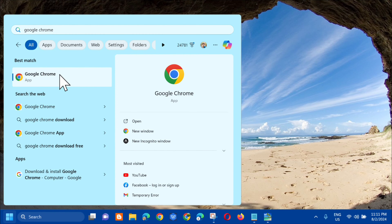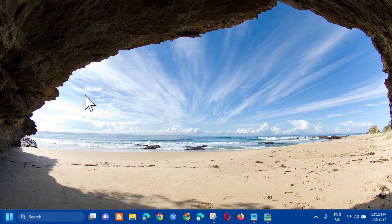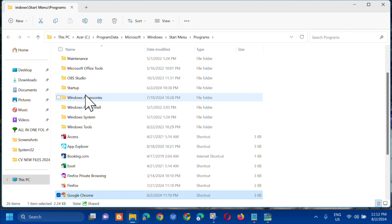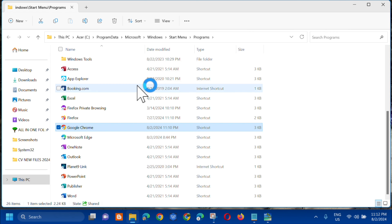right-click on it and then select 'Open file location'. Once the file location is open, click on Google Chrome and then right-click on it. Then click on 'Run as administrator'.